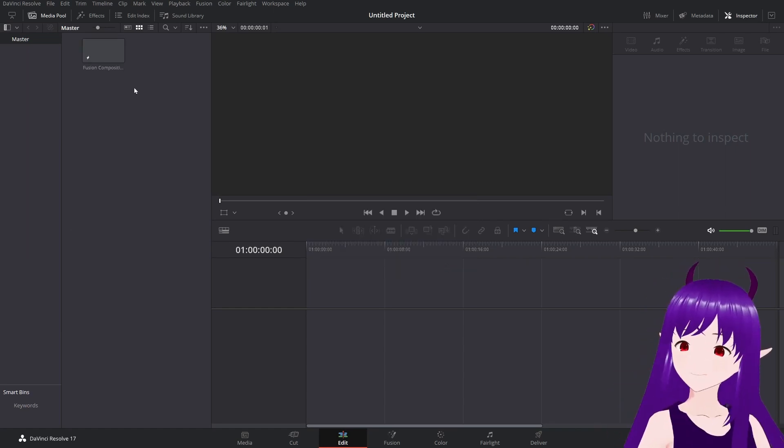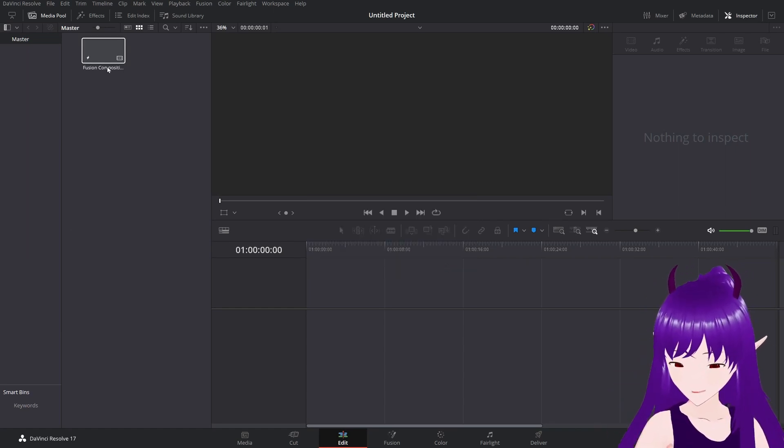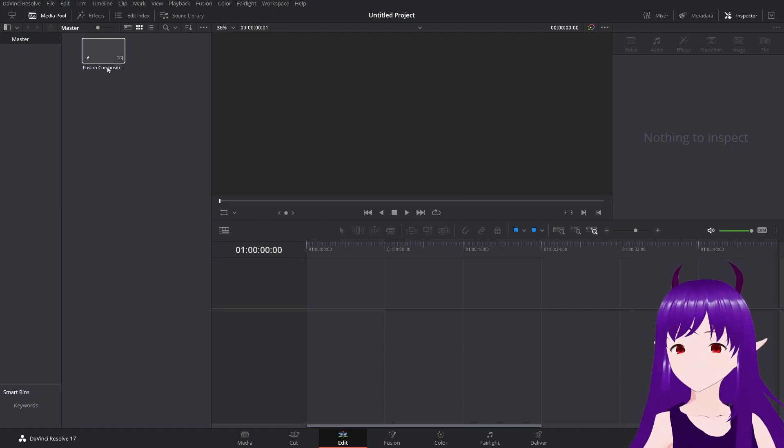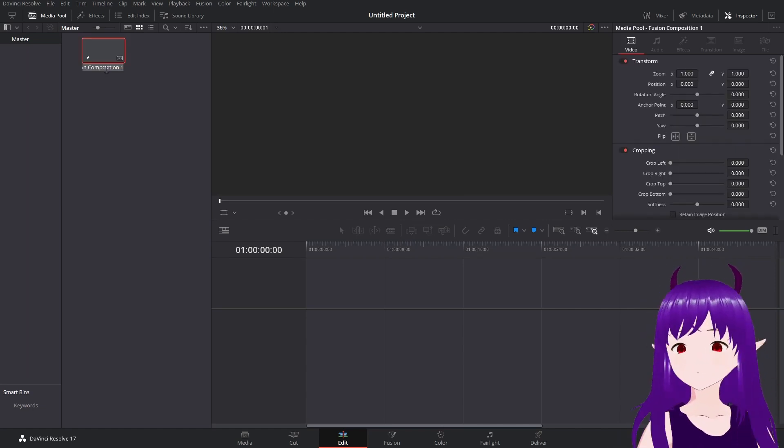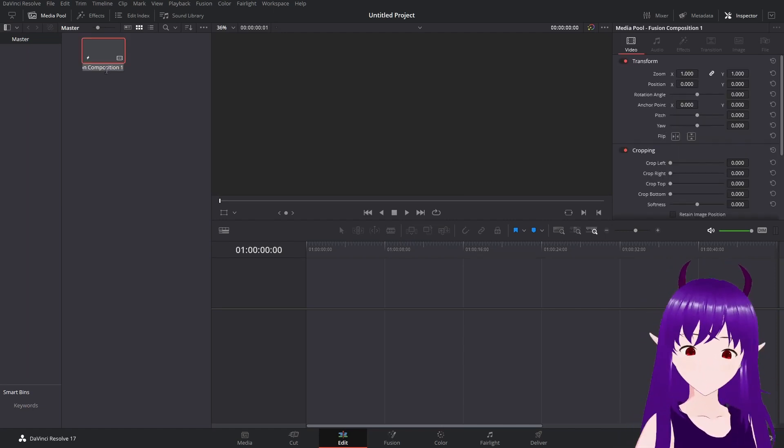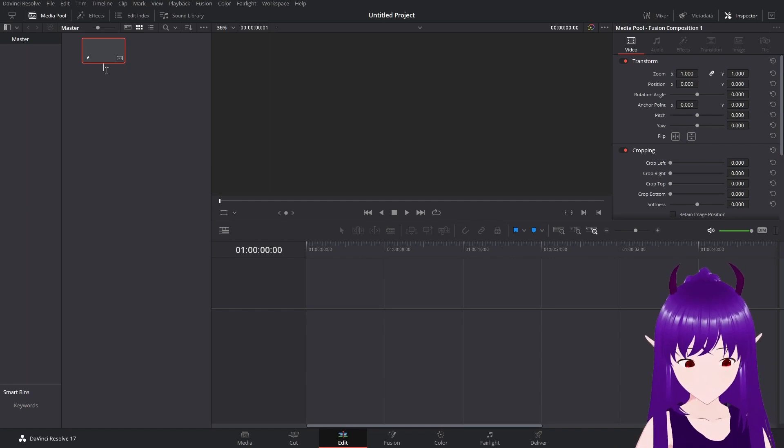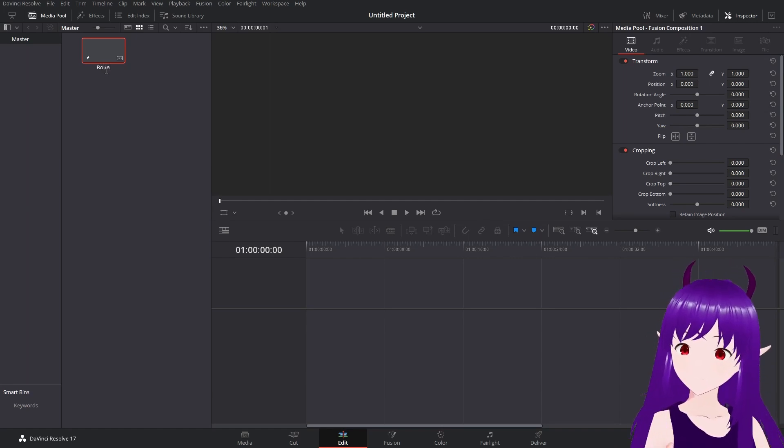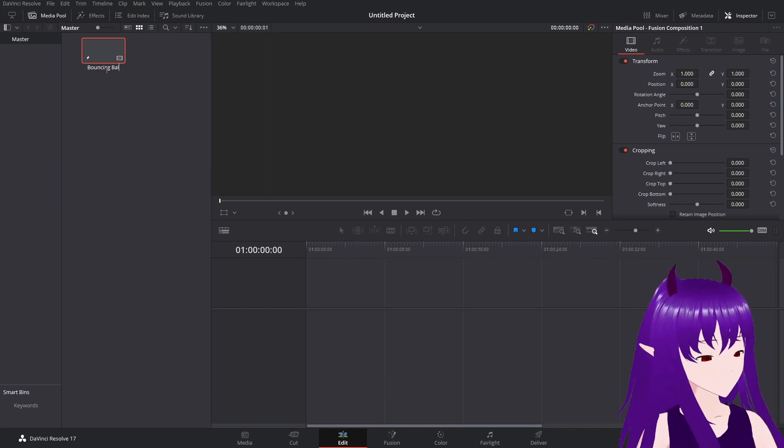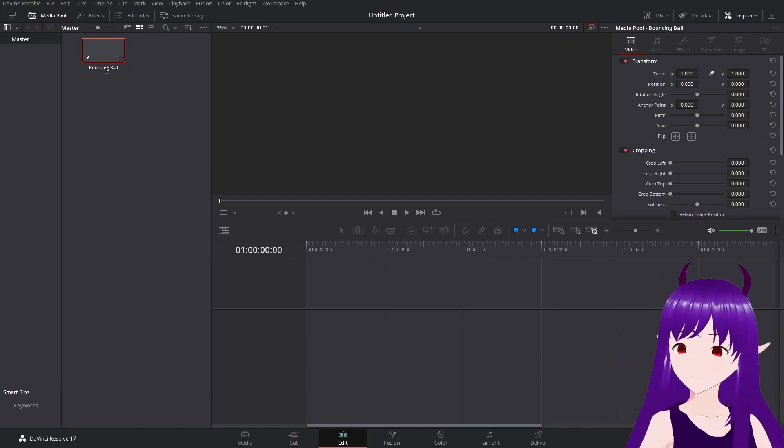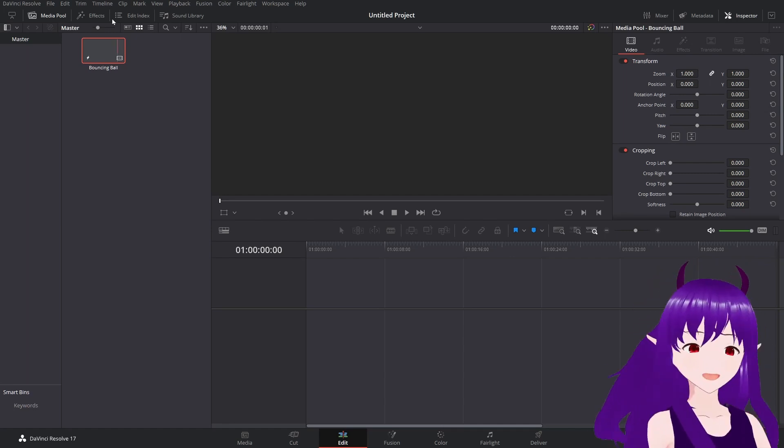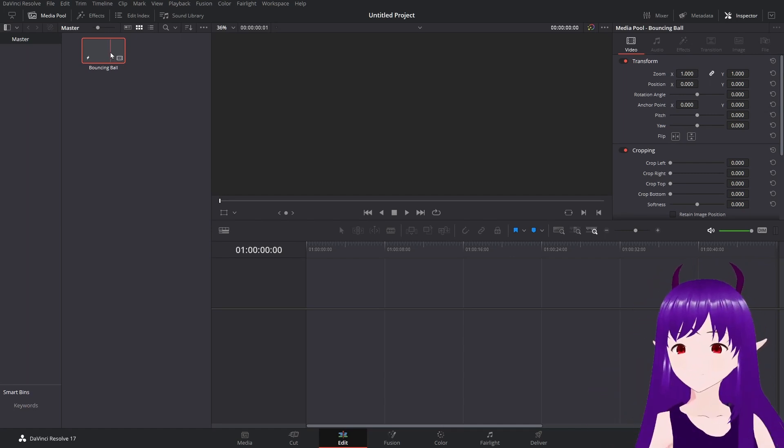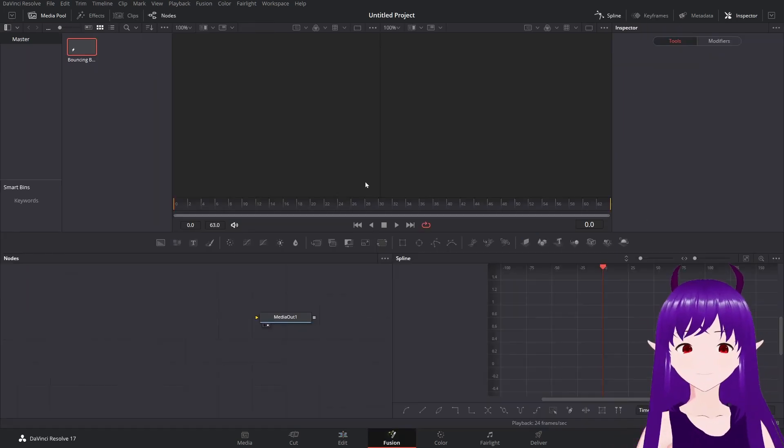I'll create that. I'll rename that using F2 to bouncing ball. Excellent. Open it up in the fusion page.